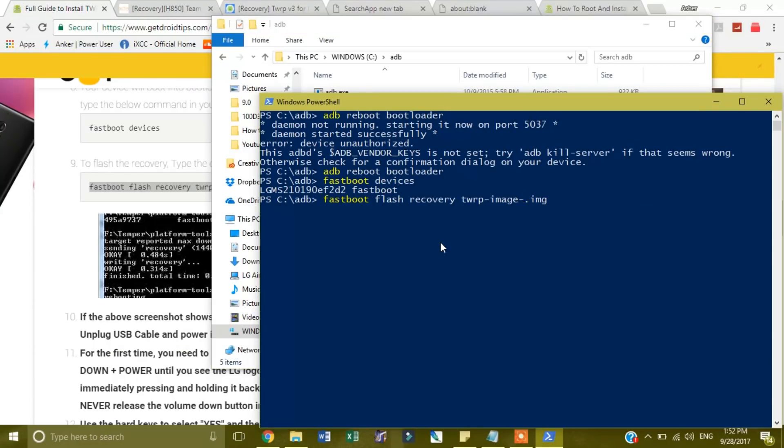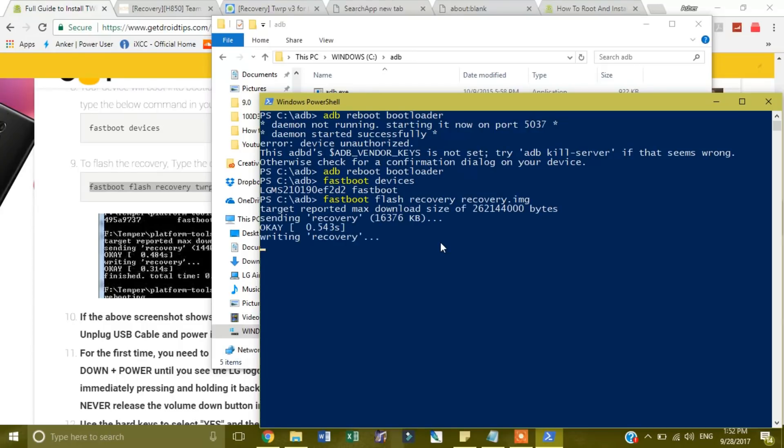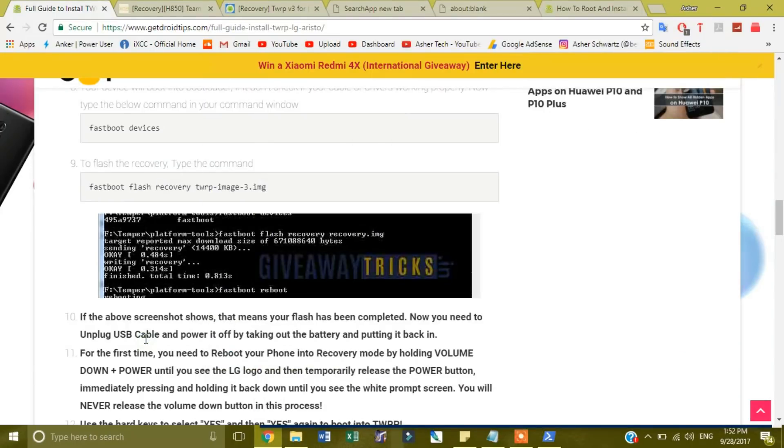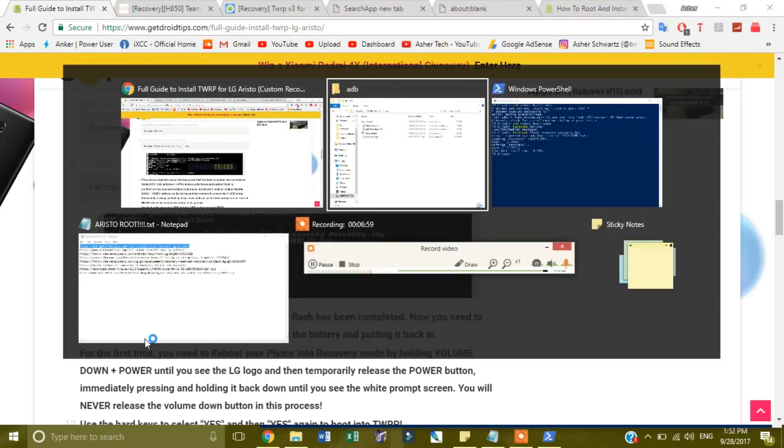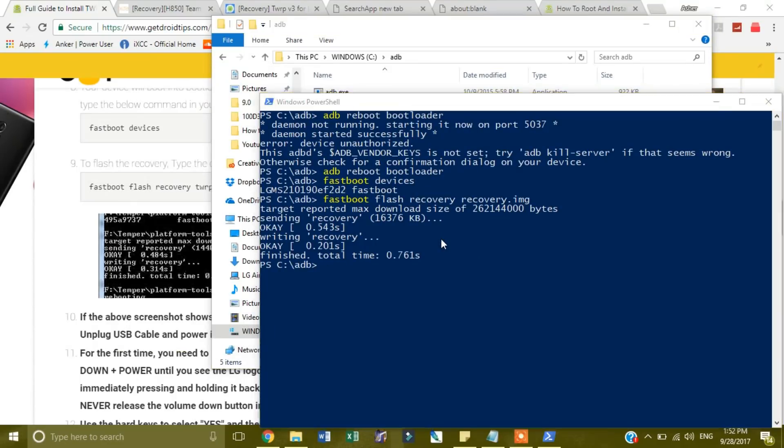So you right click and just delete that part of it. Type in recovery, make sure it says recovery dot image. Okay, finished. Finished, now. If it says okay, finished writing, finished.